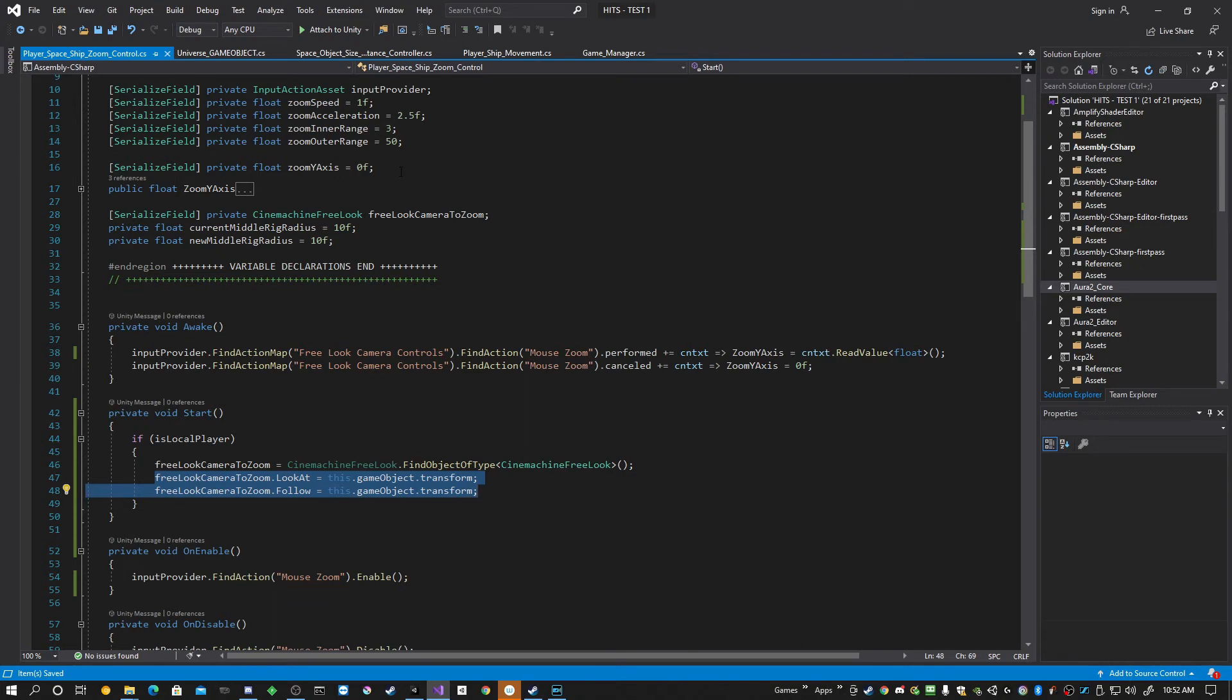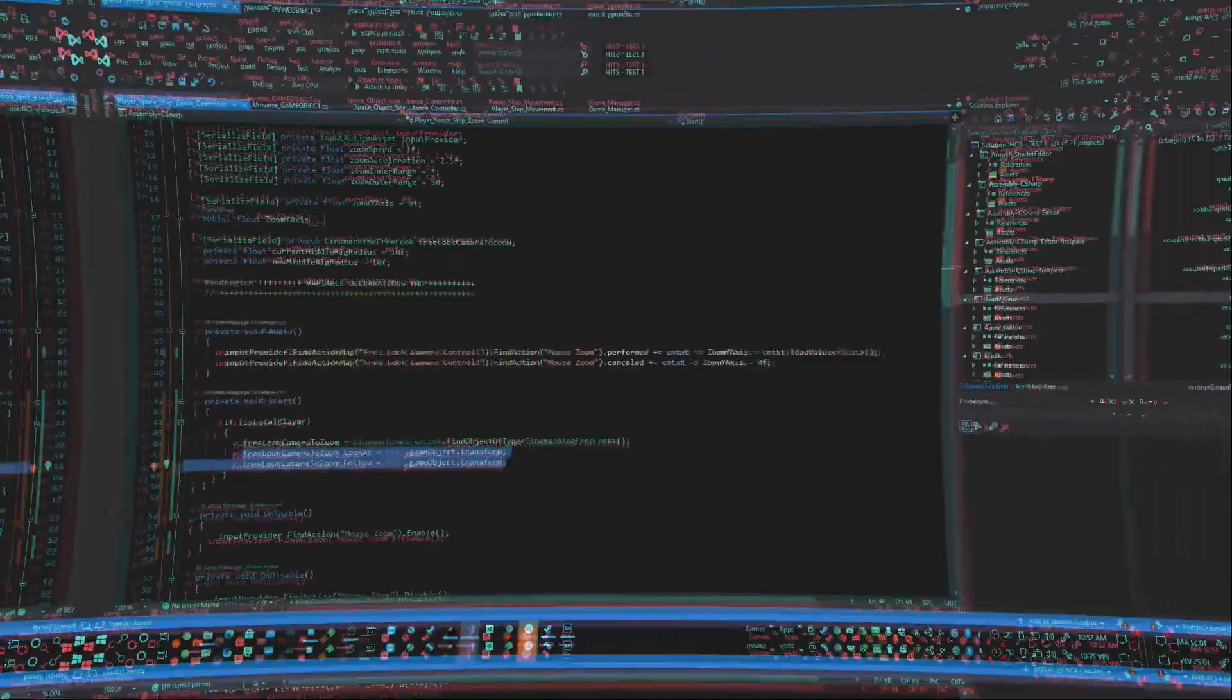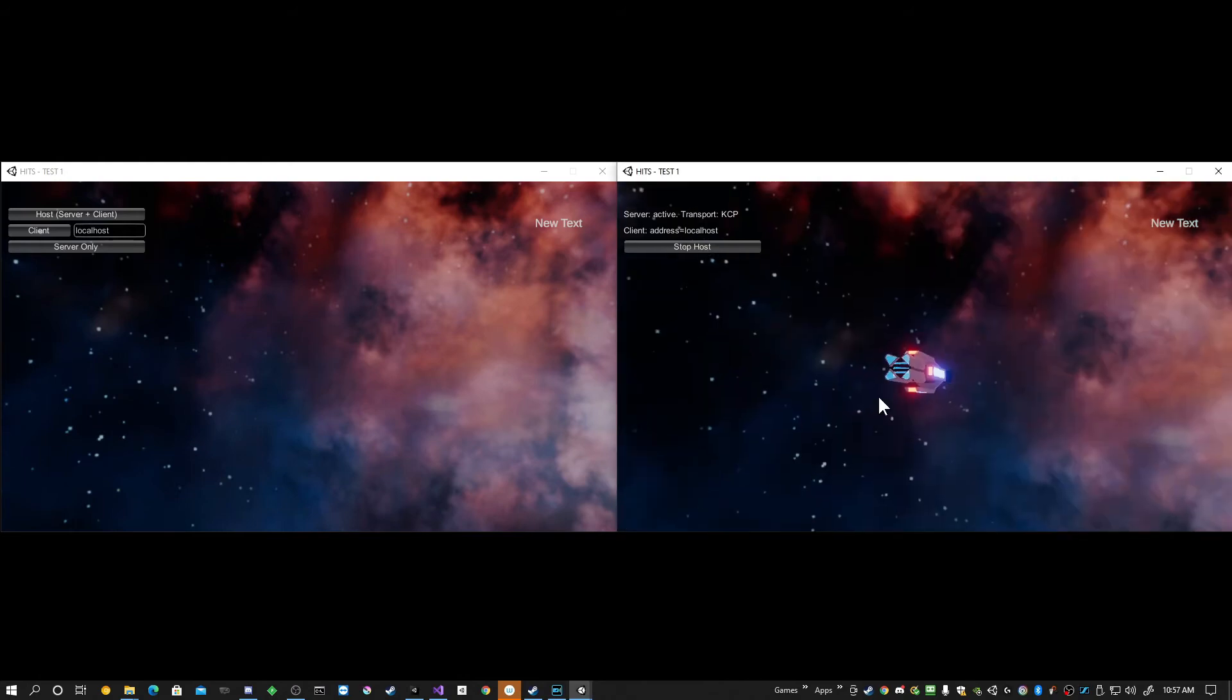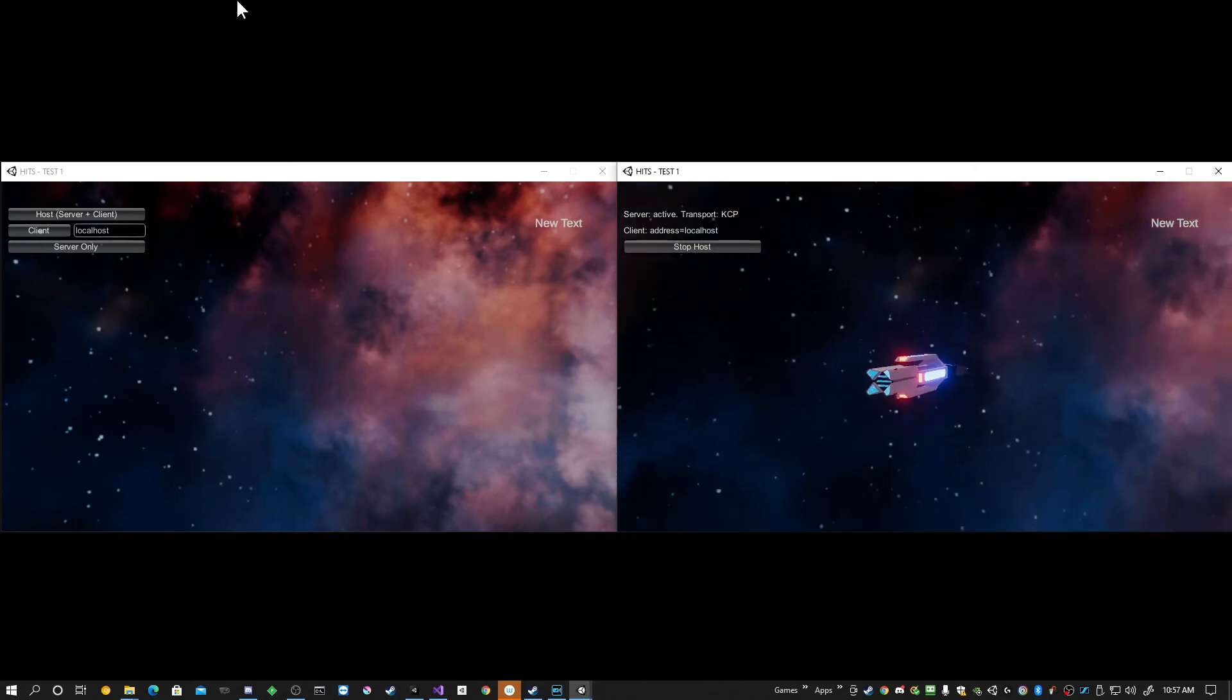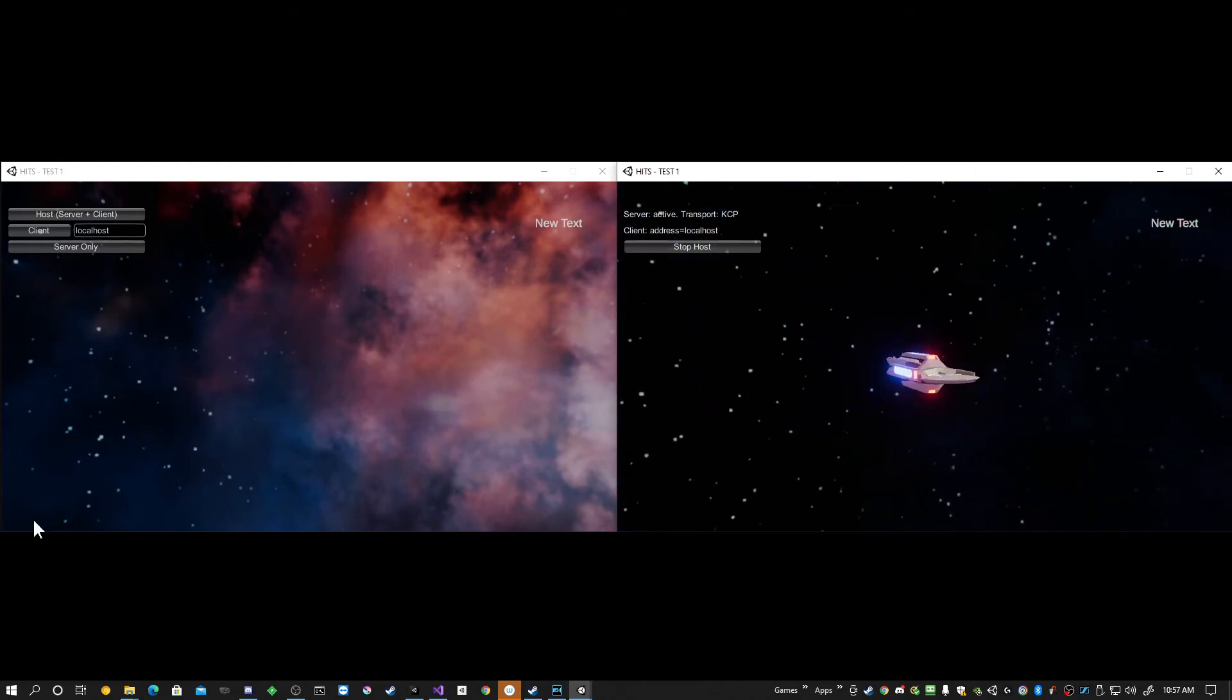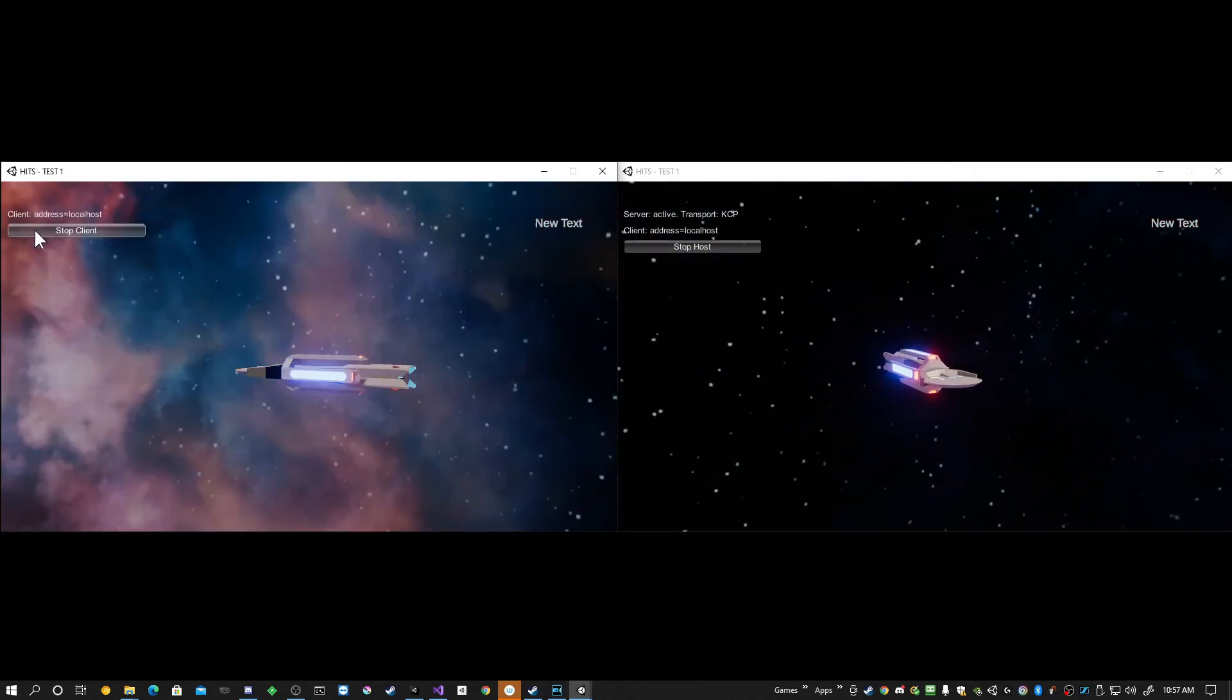We'll take a quick look at that. Okay, here we are back at the two instances again after we've made the correction. I'll start the host. As you can see right now, he's by himself.